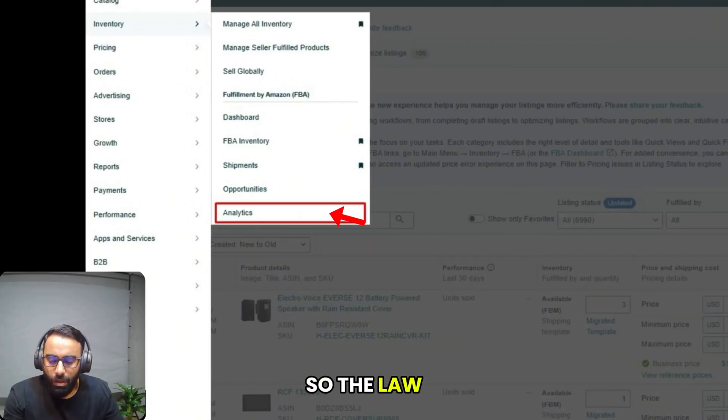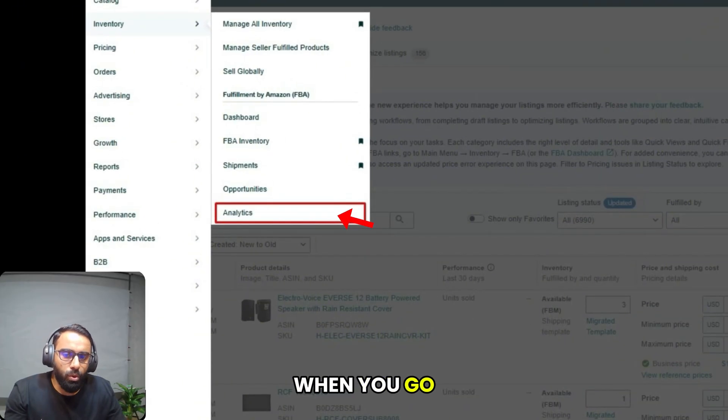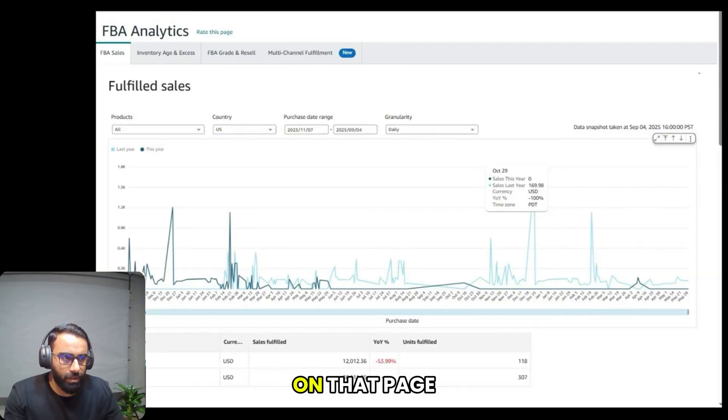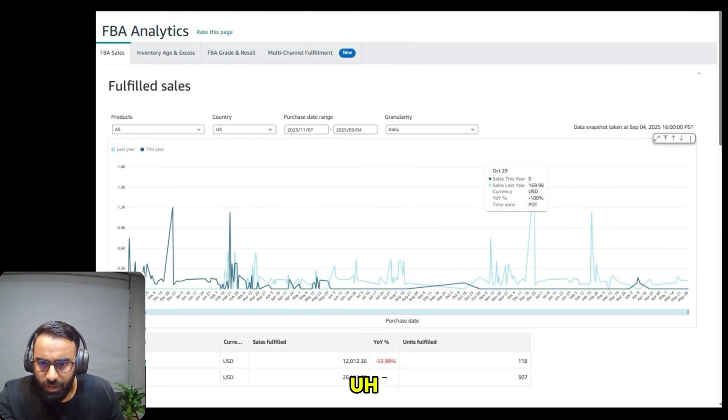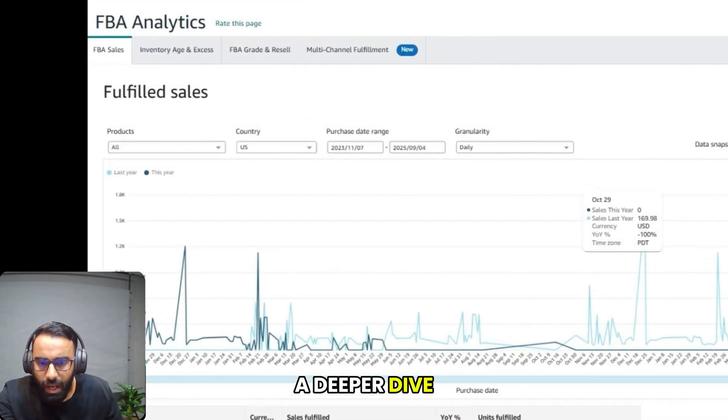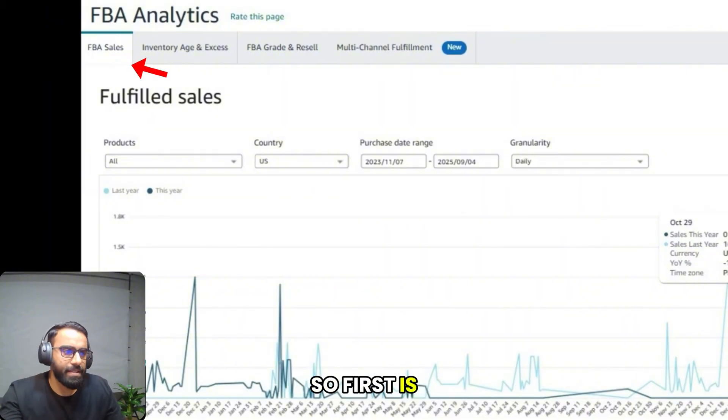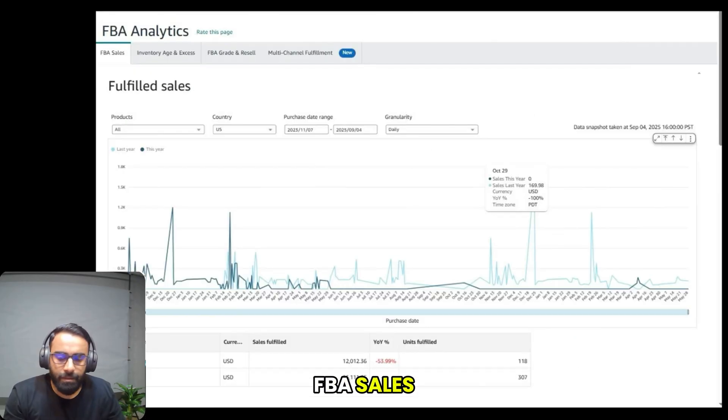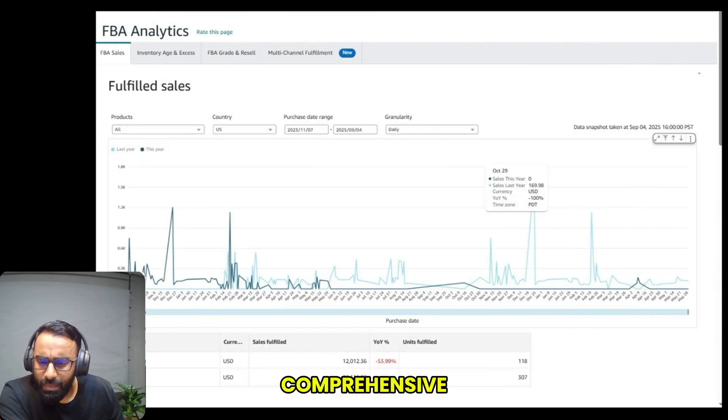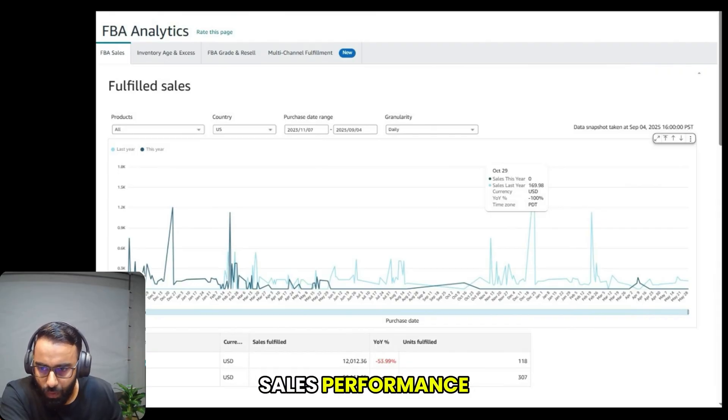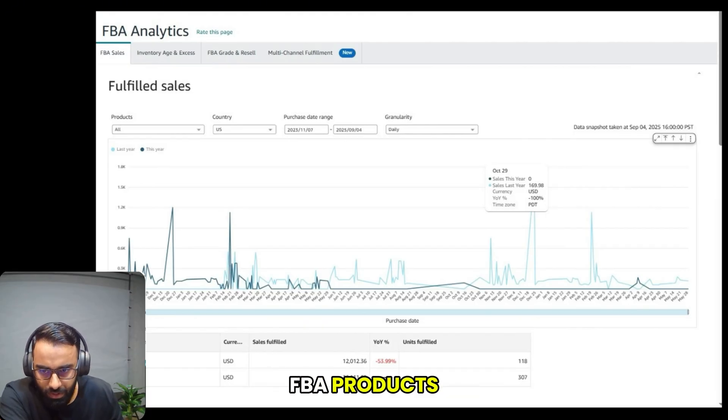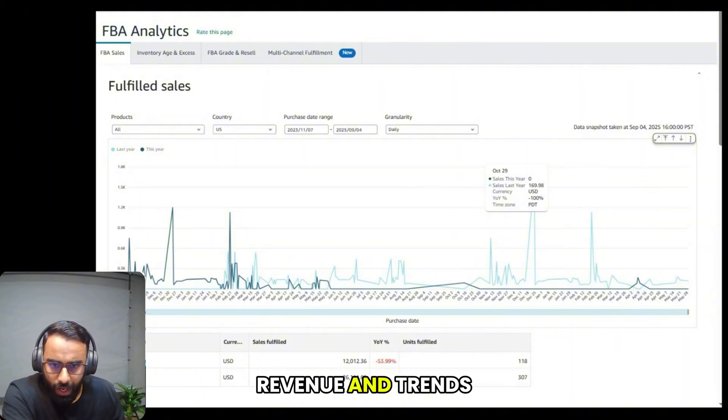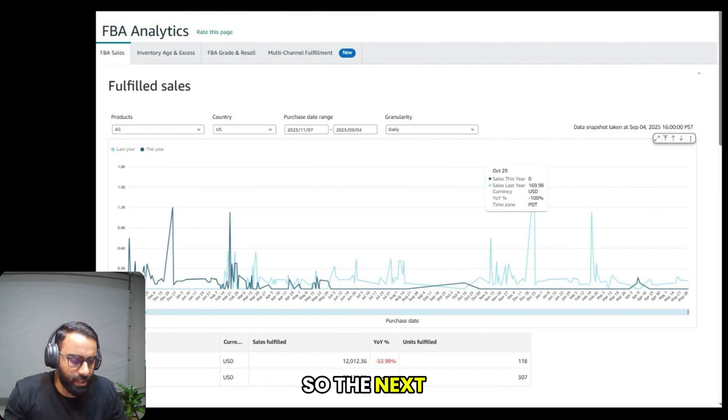The last option is analytics. When you go to the FBA analytics page, you will find different tabs for a deeper dive into your data. First is FBA sales. If you click on this, the FBA sales tab provides a comprehensive breakdown of your sales performance, especially for your FBA products, showing you your sales volume, revenue, and trends over time.